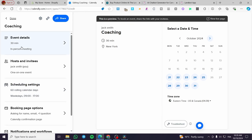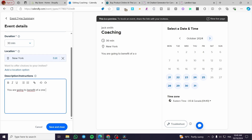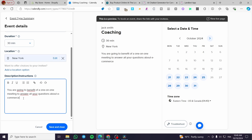Now set up the event parameters. Under Event Details, you can add a description — for example: 'You are going to benefit from a one-on-one meeting to answer all your questions about e-commerce.' Once done, click Save and Close.